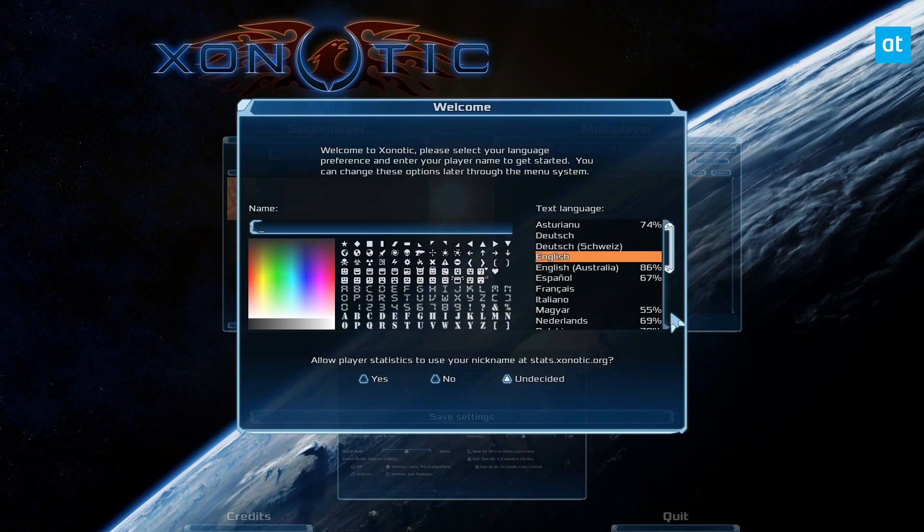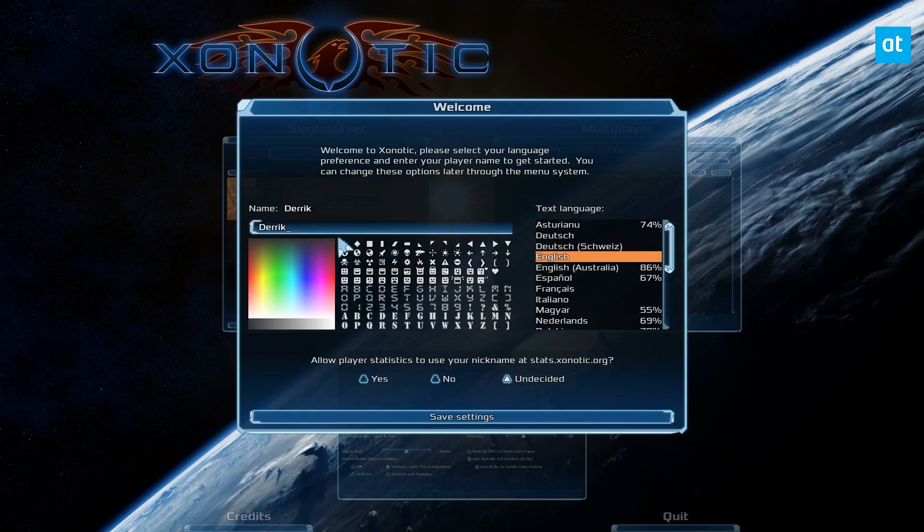And as we can see here, xonotic is ready to play. So we can just enter a nickname and get into a game.